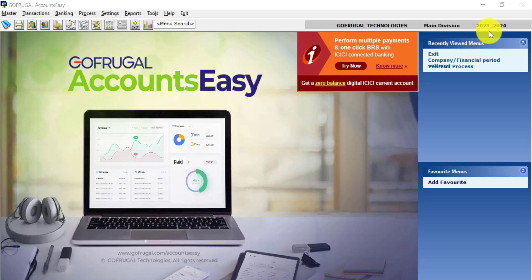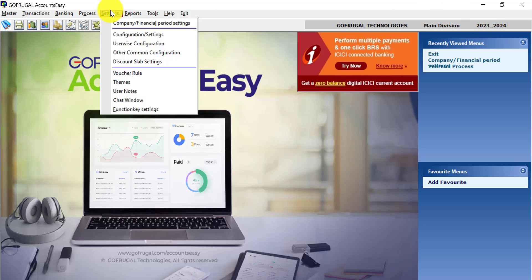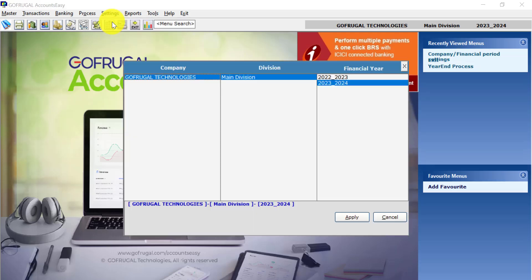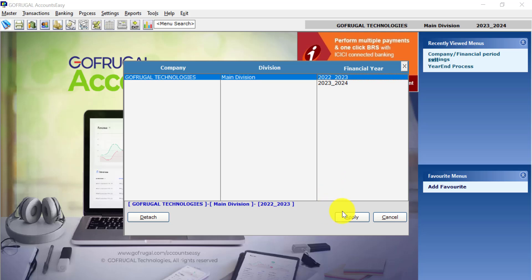...click on Settings, go to Company Financial Period Settings. Here select the previous year and click Apply.